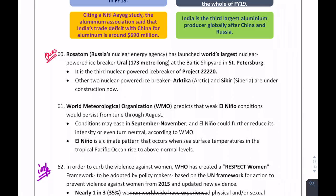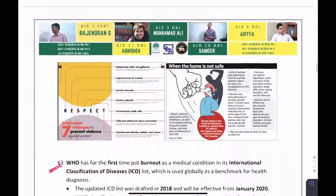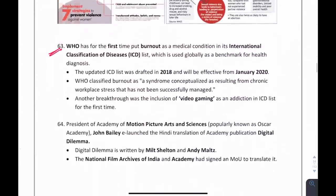Where is the world's largest nuclear-powered icebreaker, Ural, located? It is in Russia. Two questions can be framed: name the country (Russia) or name the world's largest nuclear-powered icebreaker (Ural). WHO has created the RESPECT Women framework, where each letter depicts a method to be adopted by policymakers. WHO initiated this RESPECT framework.